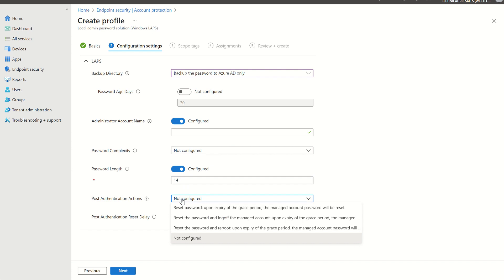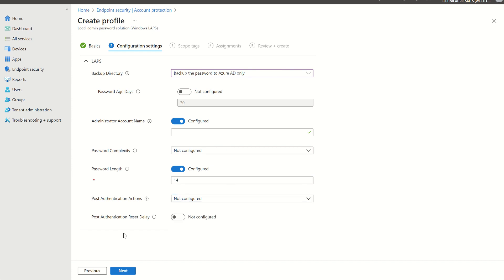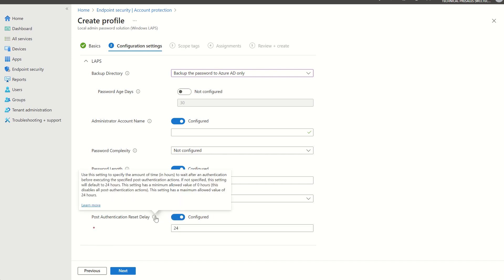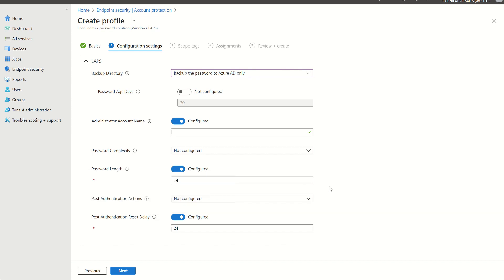Post-authentication actions. Do we want to reset the password upon an expiry or the grace period? Reset the password and log off the managed account or reset the password and reboot or just not configured? And post-authentication reset delay, we can select enabled. Default is 24 hours. However, we can pick and choose between 0 to 24 hours. Once we've set the configuration settings, we can then scope this to a security group, either through device or user.